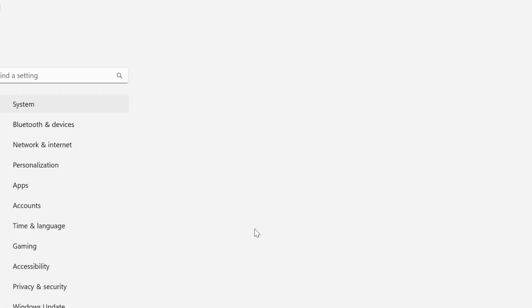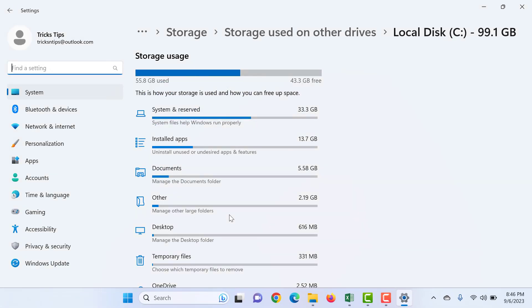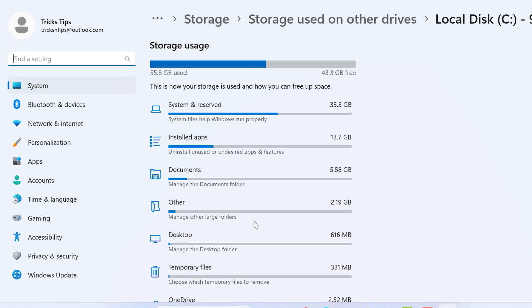Now go to more details. Here it shows storage. System and reserve storage uses 33 GB.